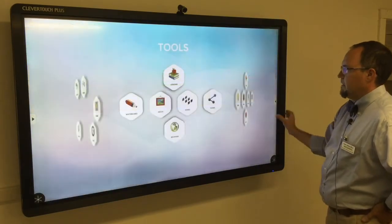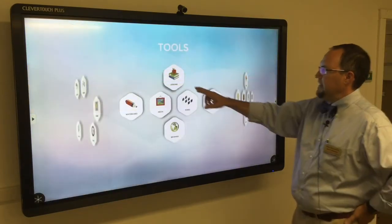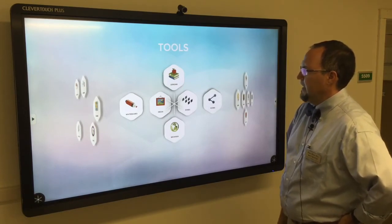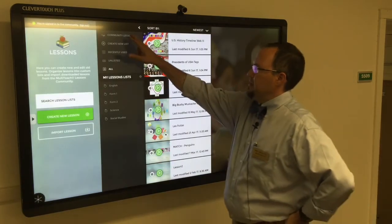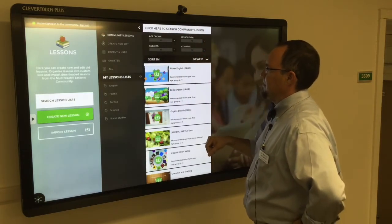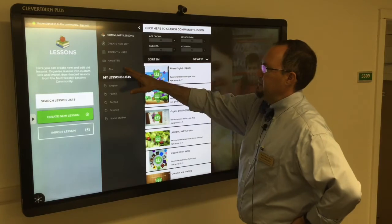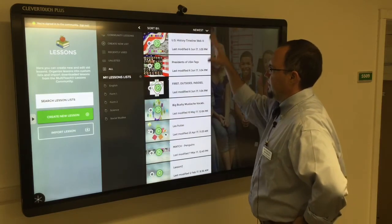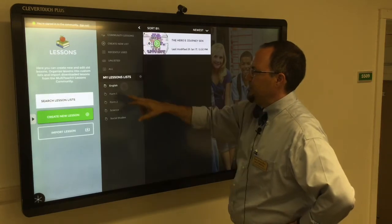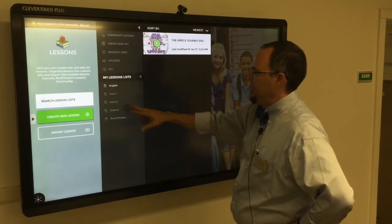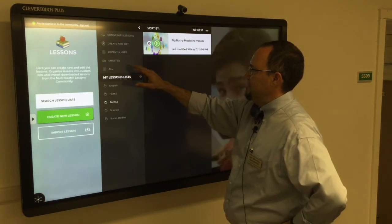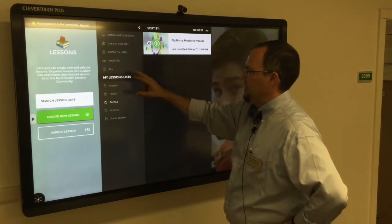I'm going to close that up and go to Lessons. The first time I go to Lessons and go to the Community, I come up to Community Lessons — it's going to ask me to sign in. I'm already signed in, so you can see these are some of the lessons I have available to me. If I click on All, these are all the lessons I've downloaded or created. I've created lesson lists — I have English, a Form 2 lesson, and a few lessons in each of these folders.